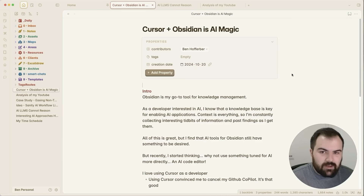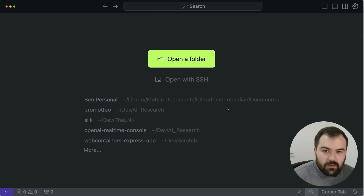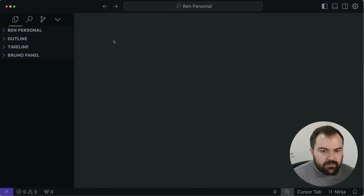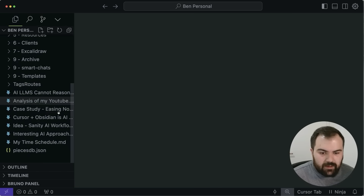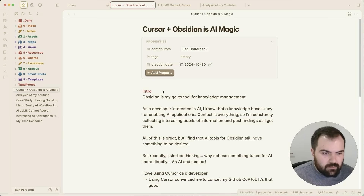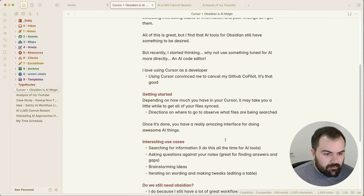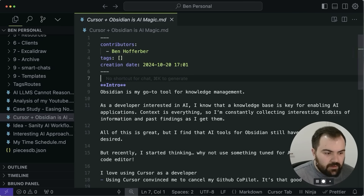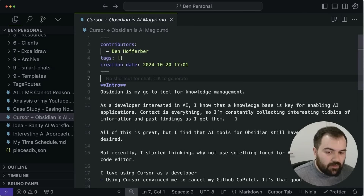Let's actually open up my Obsidian folder now in Cursor. Here's my Cursor that's actually running, and I've got this folder 'Ben Personal', which is my Obsidian instance. In here, you can see I've loaded up all of my Obsidian markdown files, and we can actually go find that same file that we had before. If we look at it inside of Obsidian, we've got it here with a very nice markup interpretation. And then when we go inside of Cursor, this is going to be just the raw markdown that kind of exists.